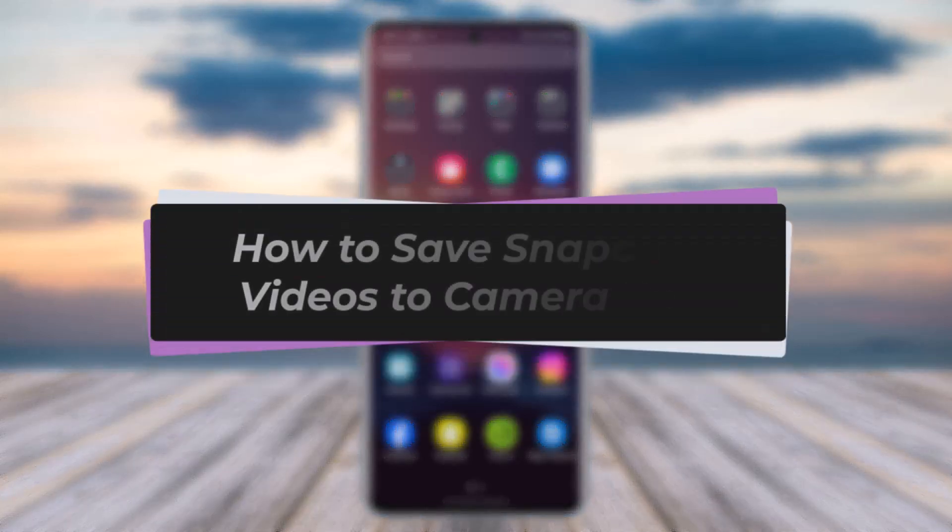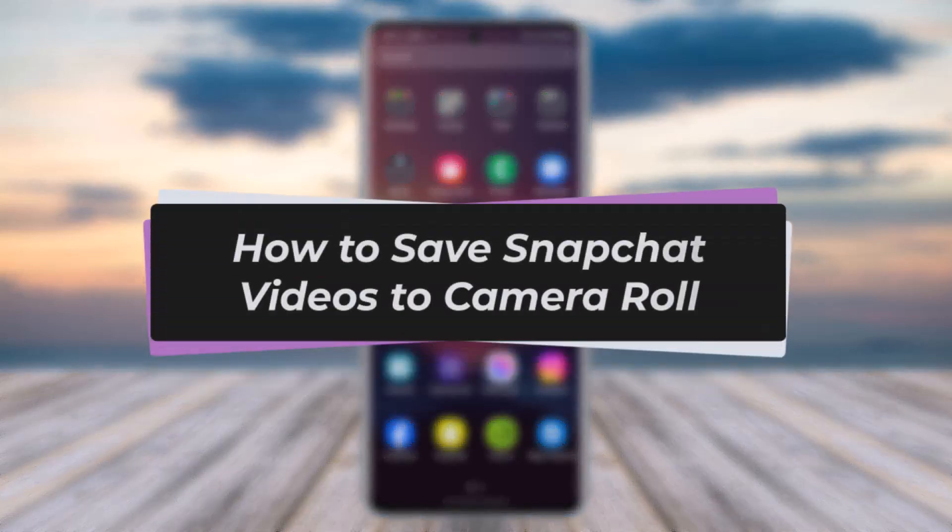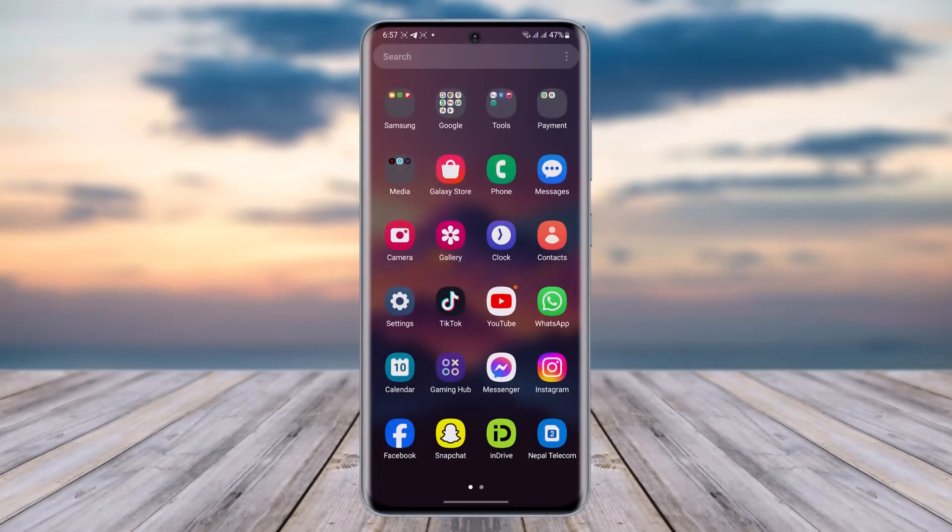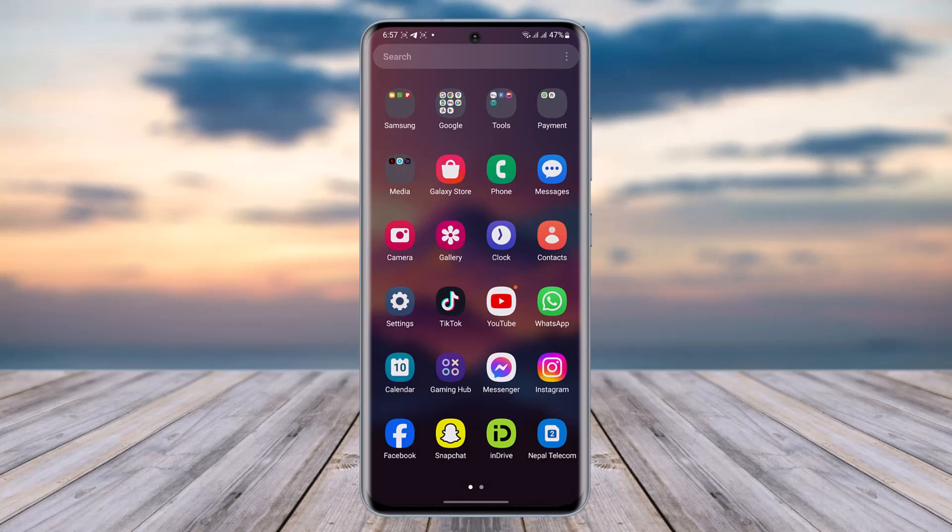Hello everybody, welcome back. Today I'll show you how you can save Snapchat videos to camera roll. But before that, please make sure to like our video and subscribe to our channel. Without any further delay, let's go ahead and start.